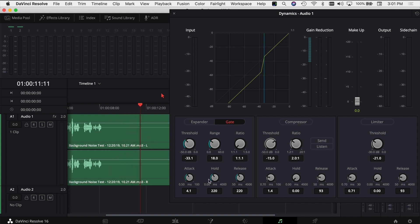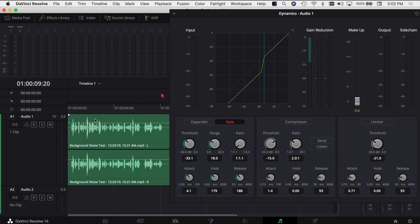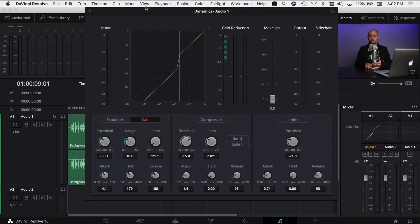You might want to adjust your attack, hold, and release a little bit if your audio is sounding a little choppy or cutting in and out. I think that does a great job. It cuts out really what we're trying to cut out, which is that fan. So that's probably my favorite way to start removing the background noise.